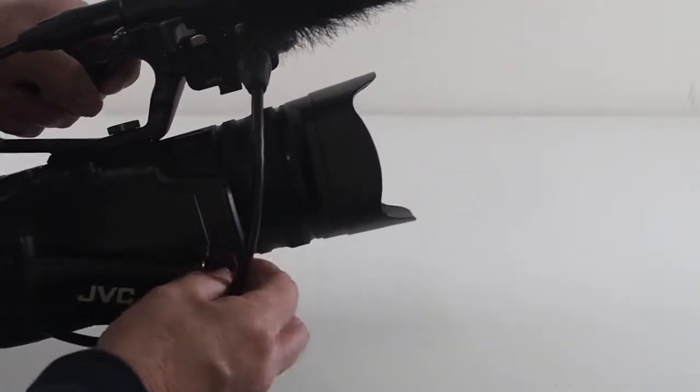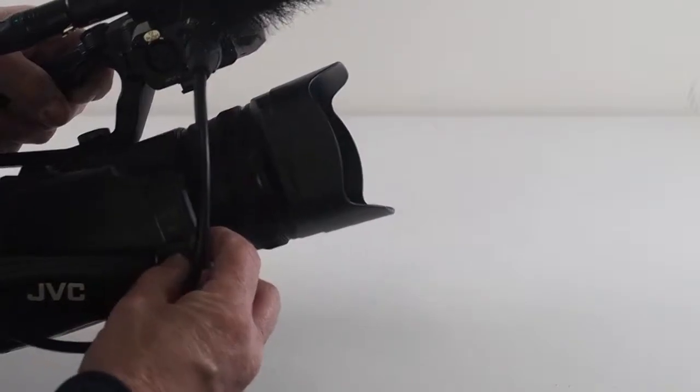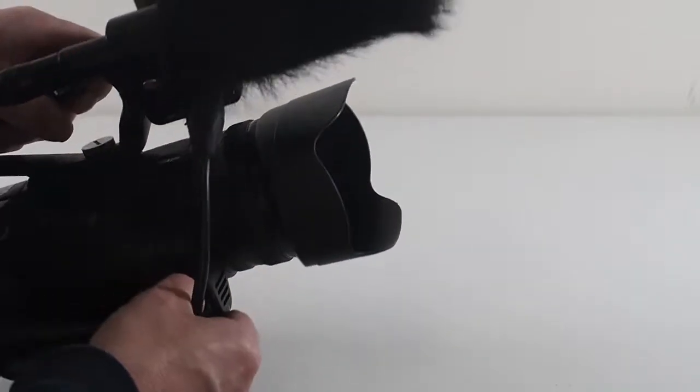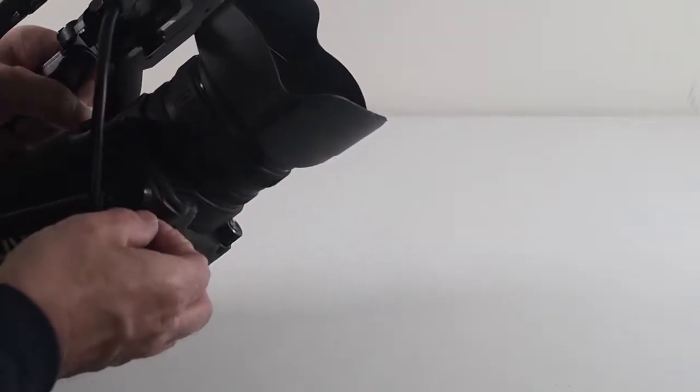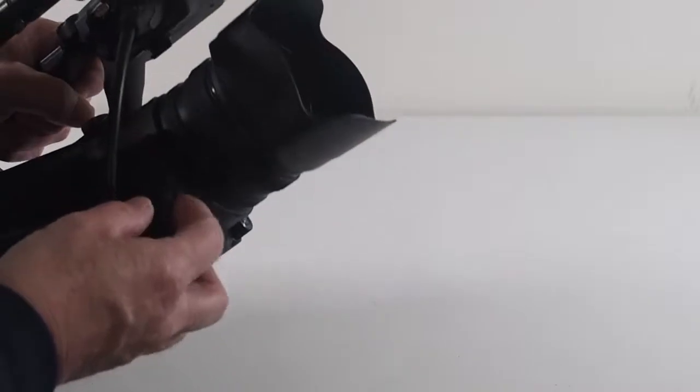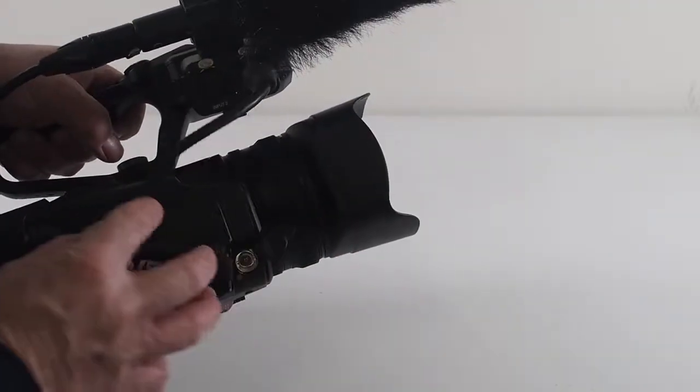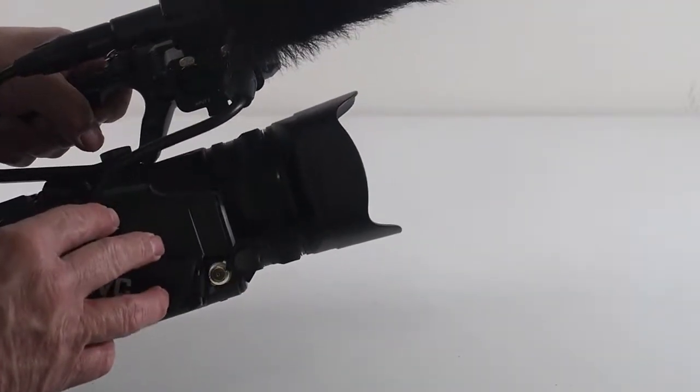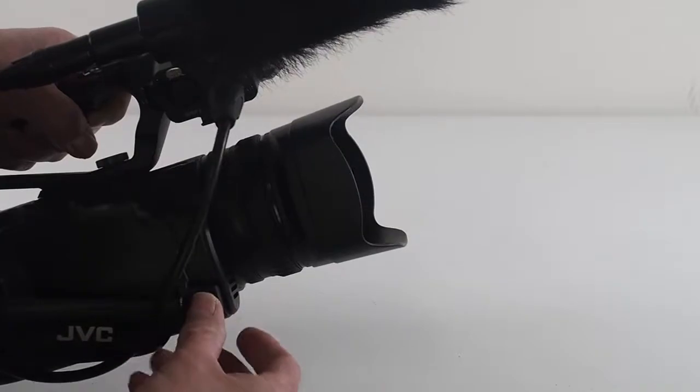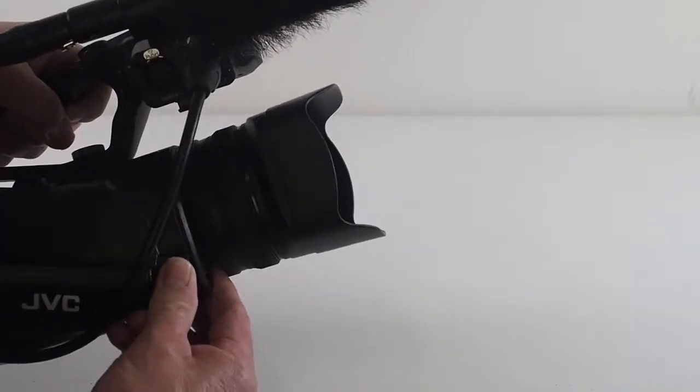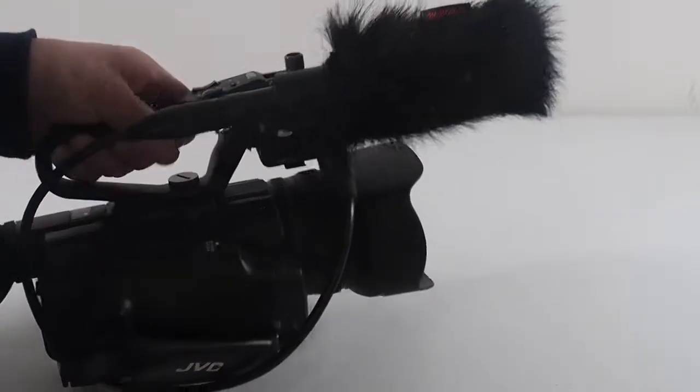And underneath this little tab, which is always difficult to get open, is the SDI port, which is really nice for a camera in this cost price range.